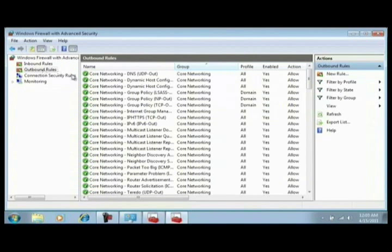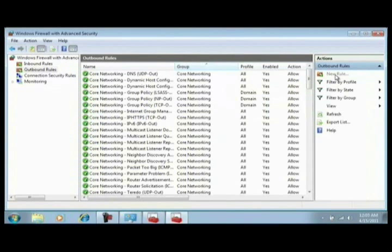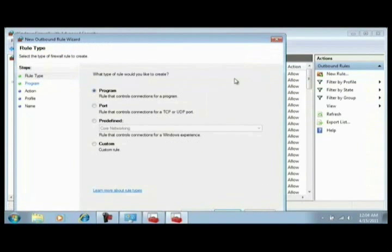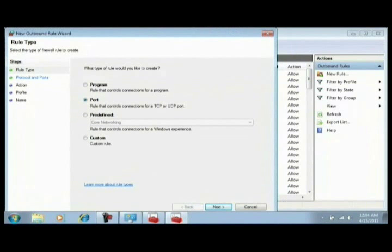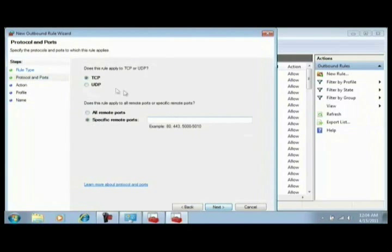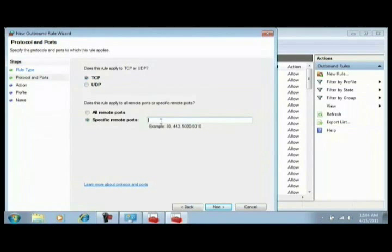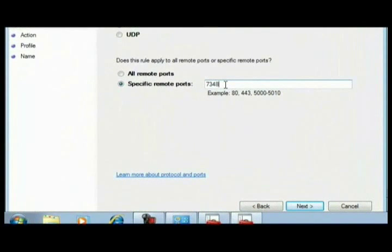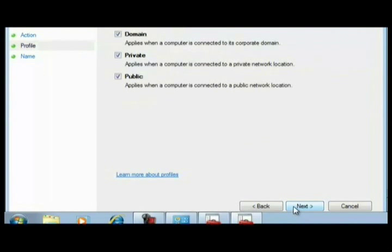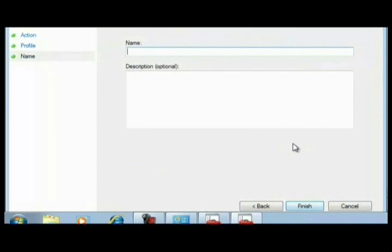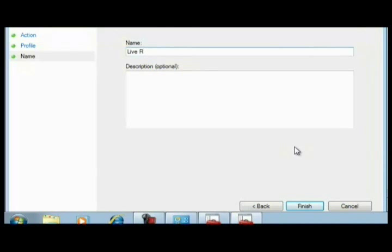Now the problem I ran into with my other Windows 7 machine was it did not create an outbound rule. So what I had to do was click new rule, and you know, select a program. Let's do a port, right? Click next, it's a TCP port. We type in the port number, allow the connection, call it live.